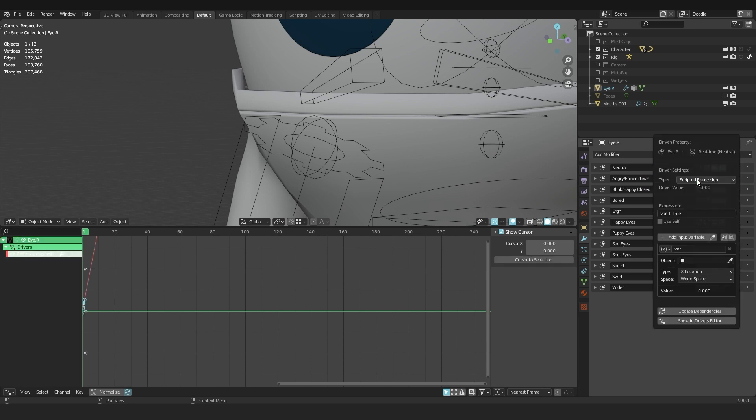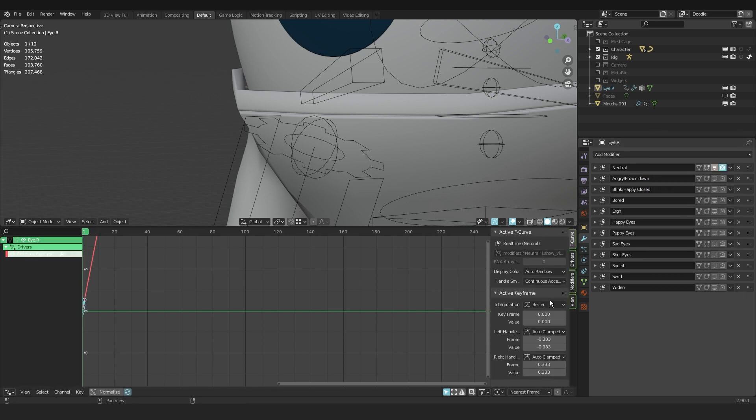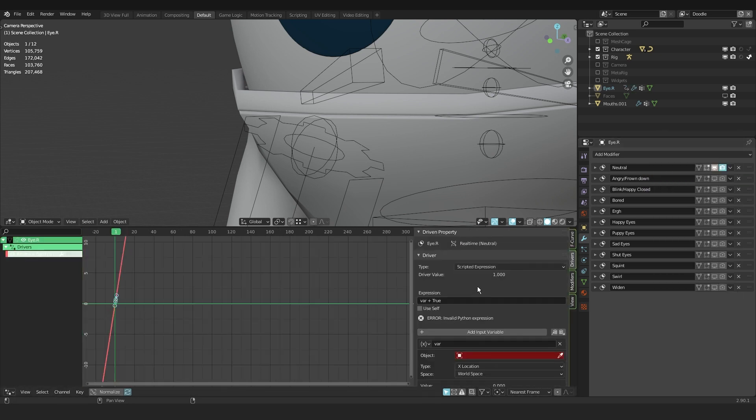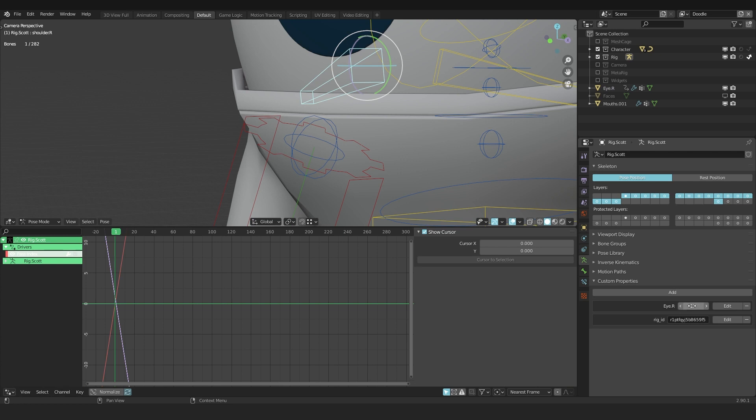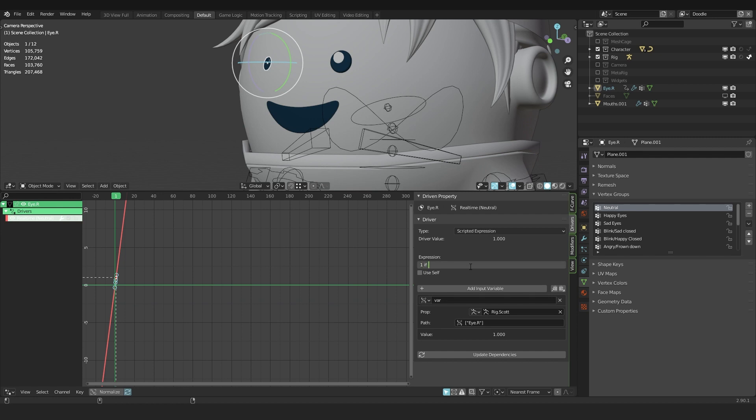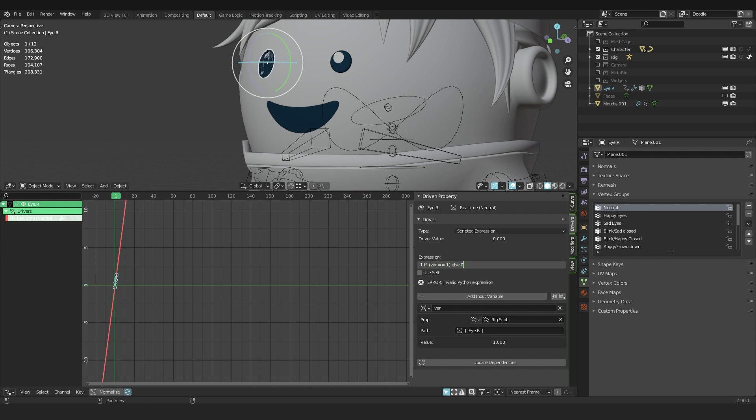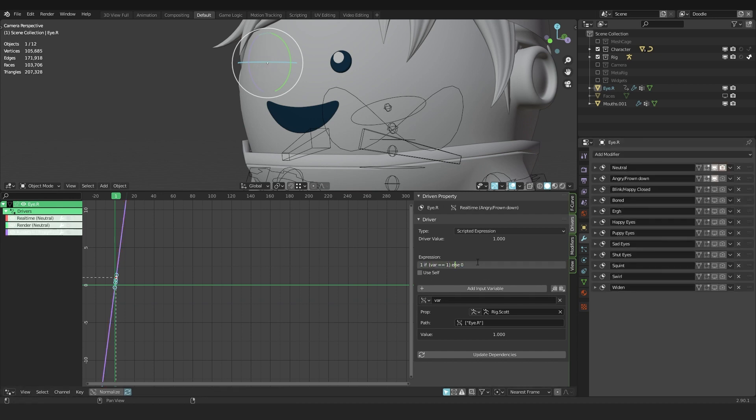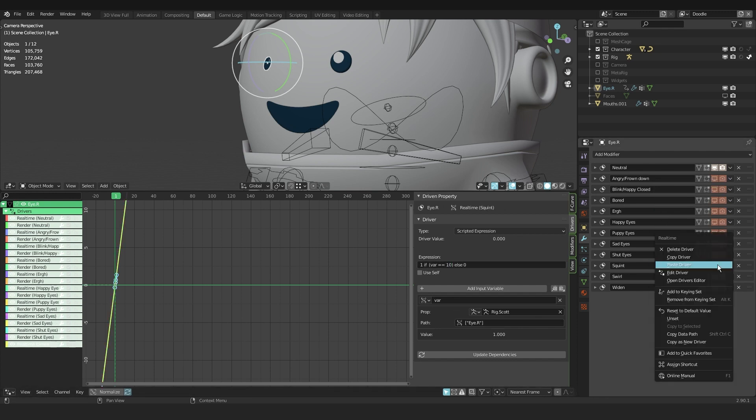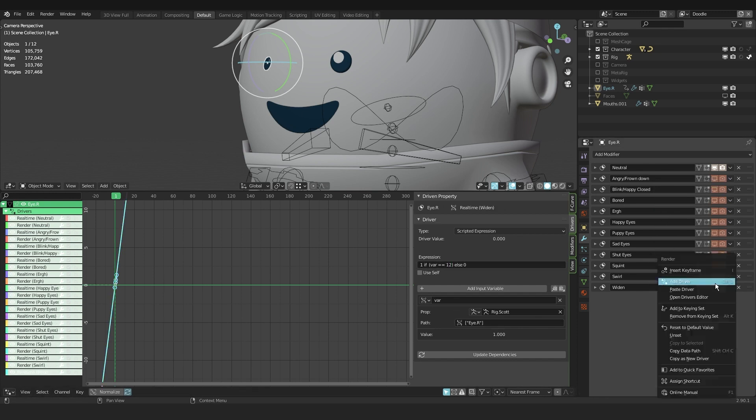Set a driver for the modifier's visibility. This driver should be a single property. You copy the data path from the custom property, paste the data path in the driver and use this scripted expression. Then all I have to do is copy the driver to the rest of the mask modifiers and change the expression for every new number.